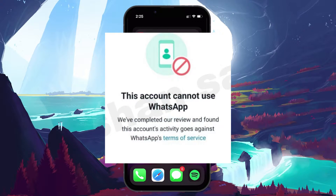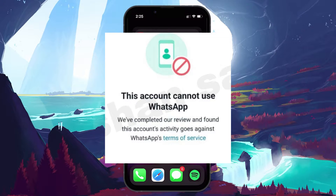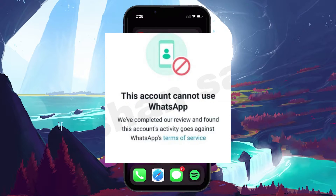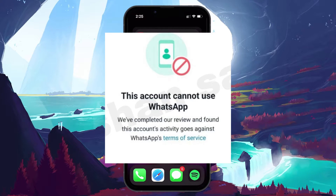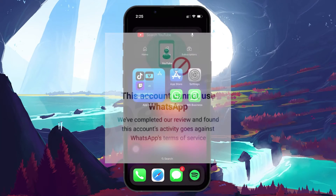Some users are getting the 'This account cannot use WhatsApp' error message when trying to access their WhatsApp account. It may occur if WhatsApp bans your account due to a violation of their terms of service, such as sending spam or using unauthorized apps to access WhatsApp. Otherwise, it could be a result of a mistake or a bug on the app.